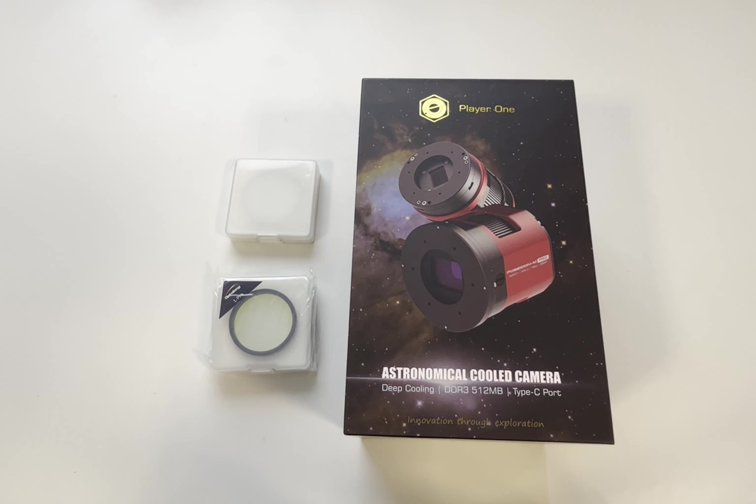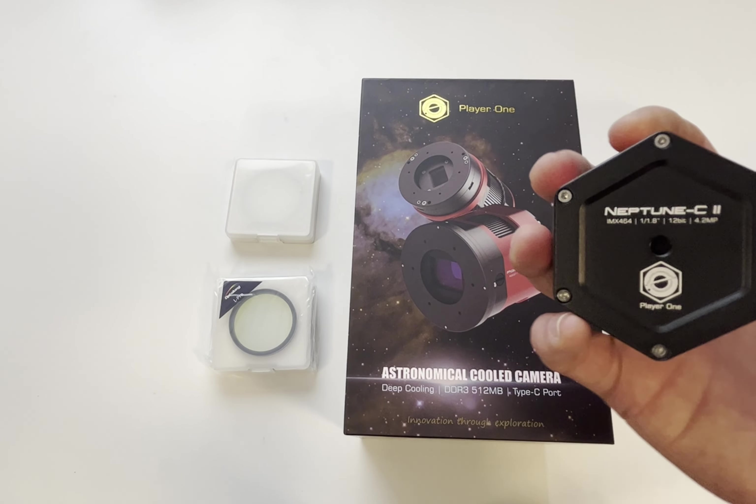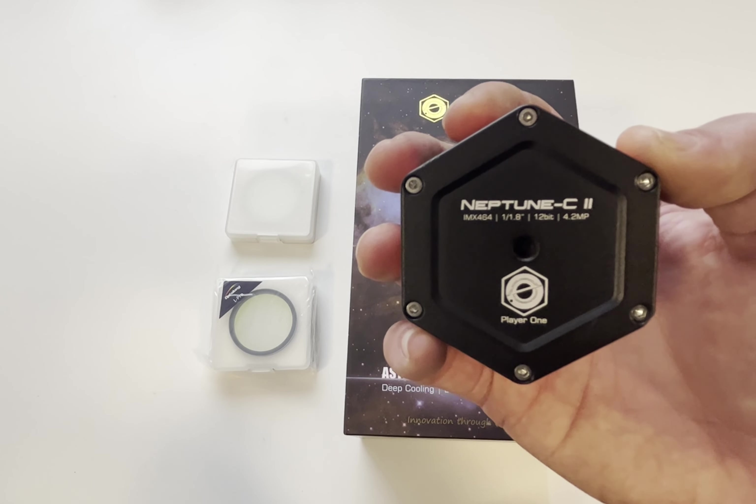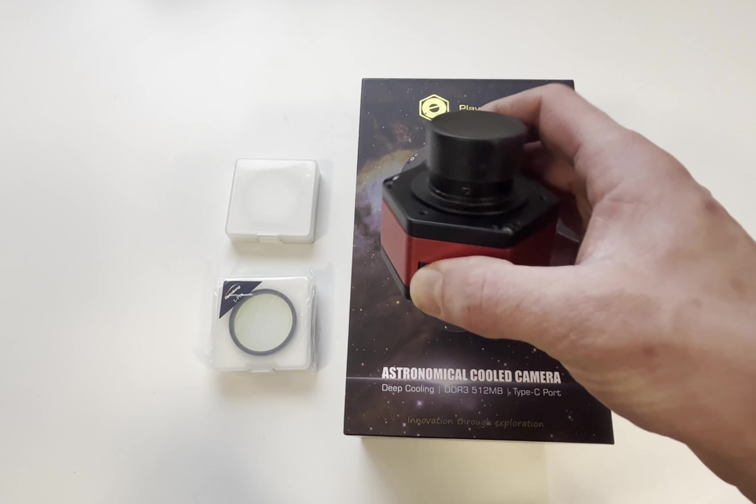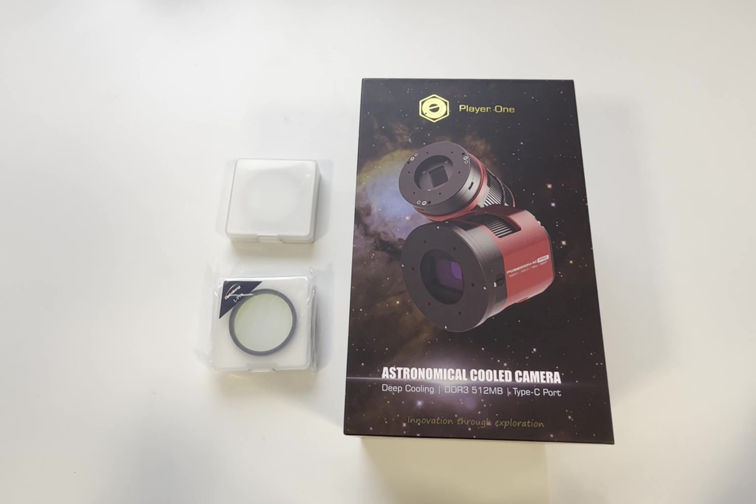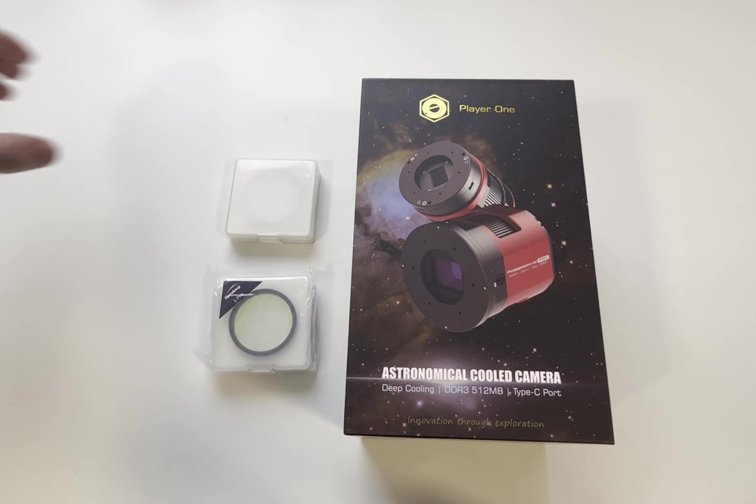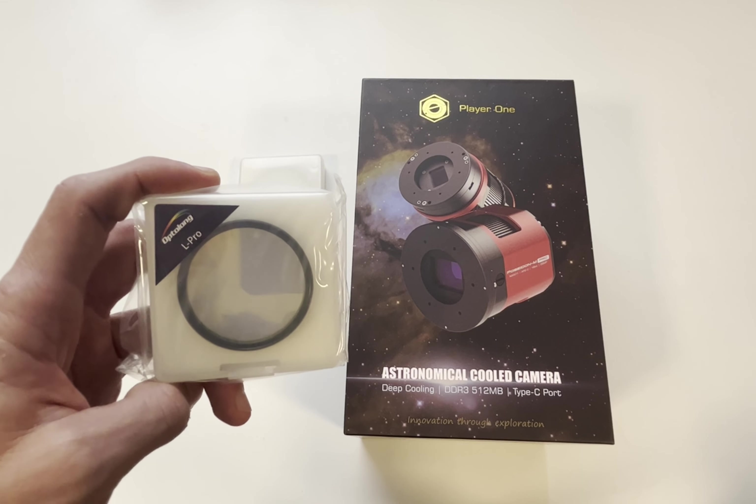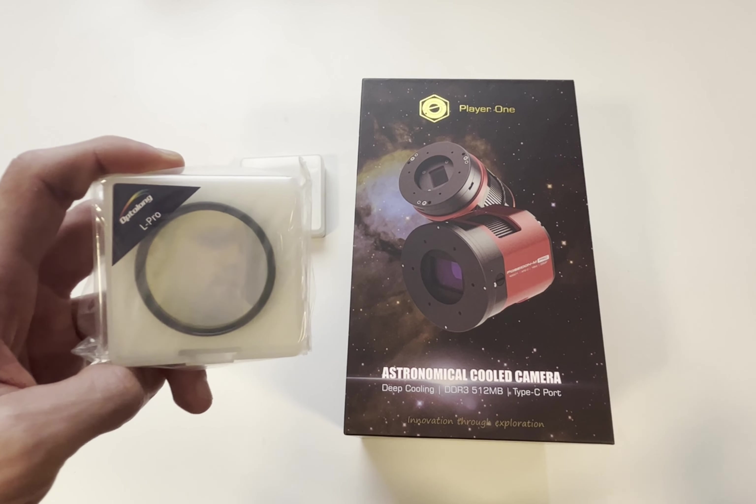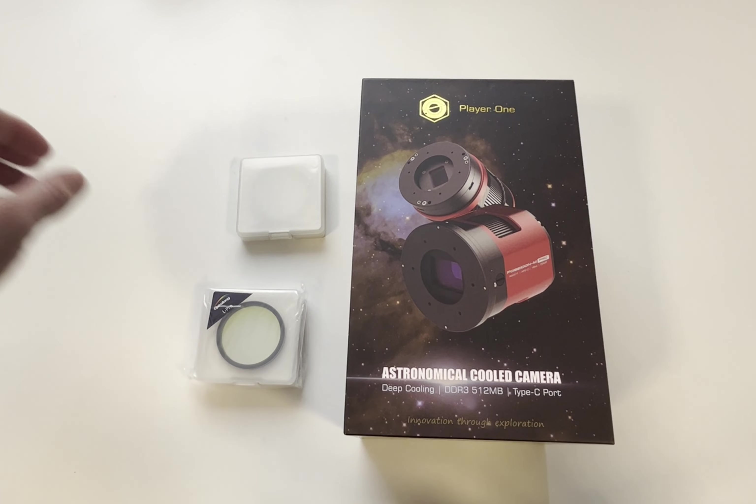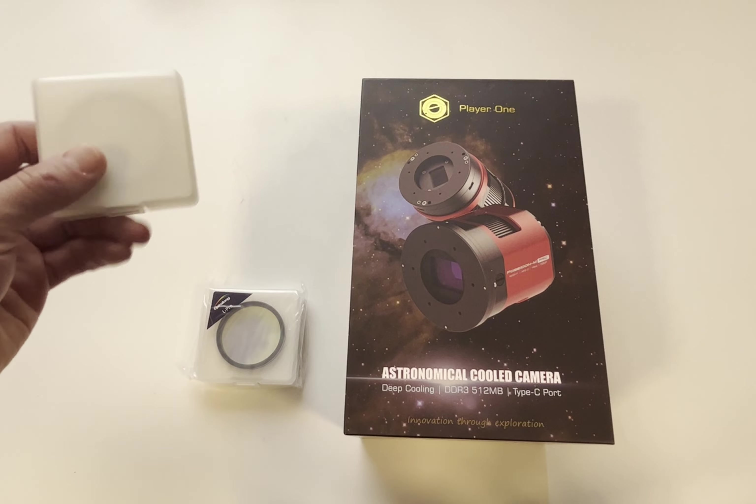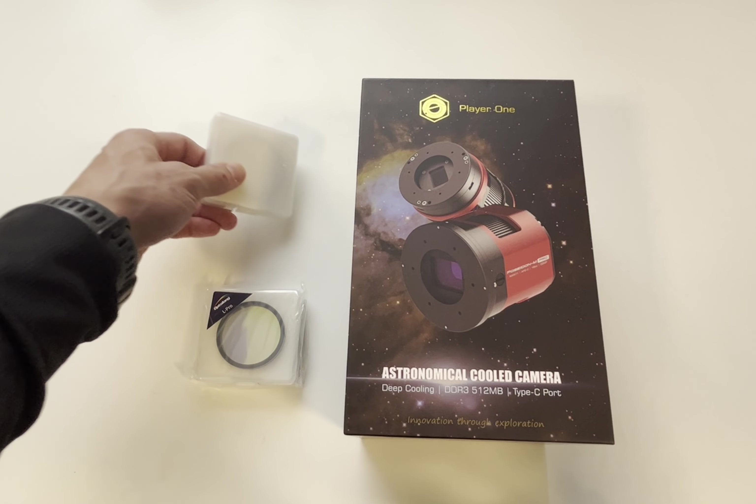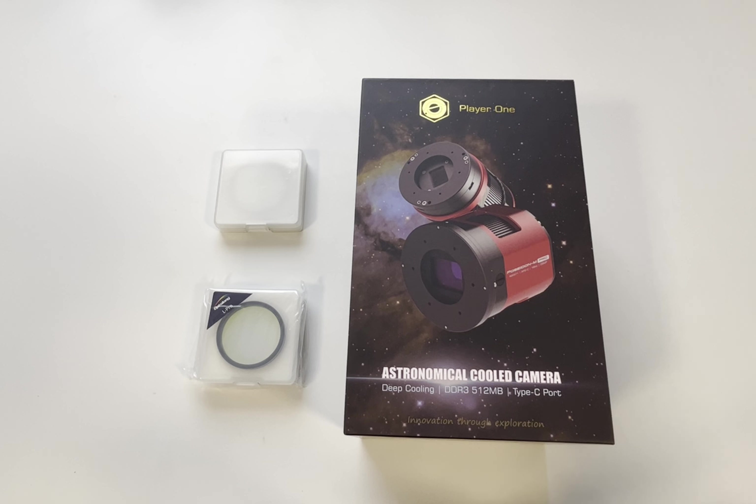I decided to go with the newest Player One cool camera, Poseidon C. I already have the Neptune C2 camera for planetary work and for all-sky camera. It's a very good camera, I'm happy with it, so I wanted to give the cool camera a try now for broadband imaging. I will be using Optolong L Pro filter, which blocks ultraviolet, infrared, and many sources of light pollution. Now for narrowband imaging, I will be using Optolong L Extreme filter. This is a dual-pass, dual-band filter which lets through H-alpha and OIII signal.